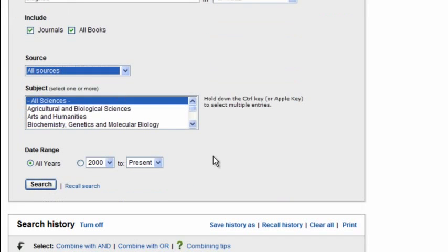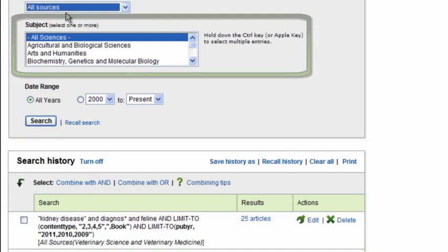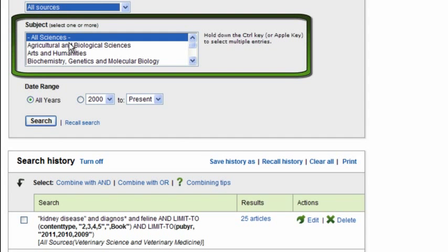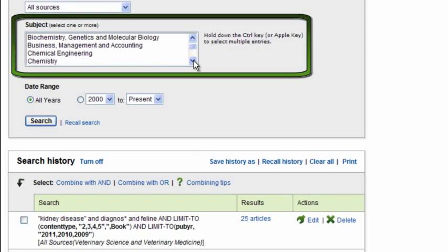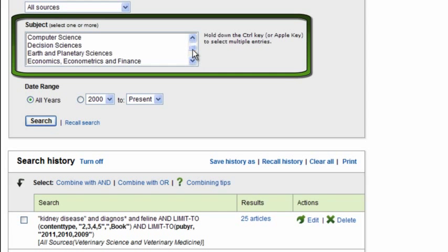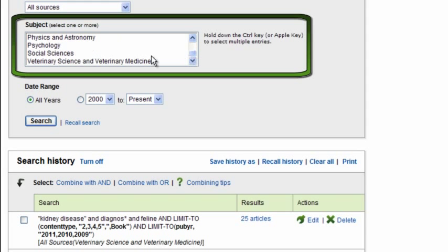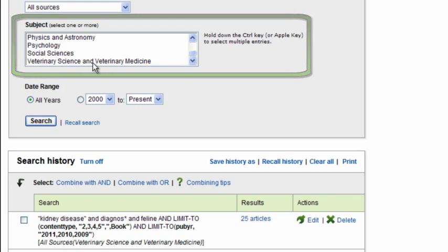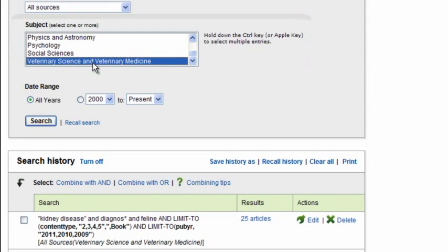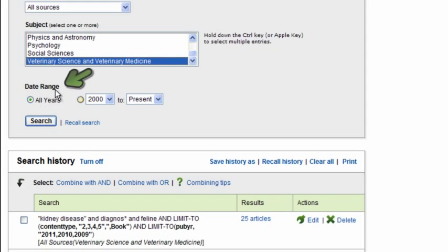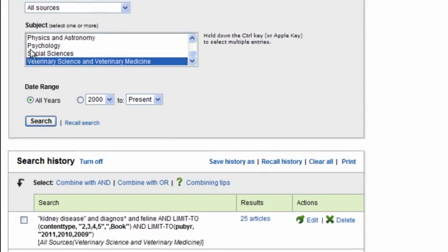Now, if I come down here, I can also select a subject area. Now, I'm looking for information about cats, so I'm going to come down just to the subject area of veterinary science and veterinary medicine, and I'm going to select that for my search. Notice you also have date range, so if I want to just search in a particular date range, I can do that too. Alright, now we're ready to search, so I'm going to just hit the search box here.